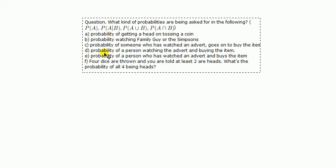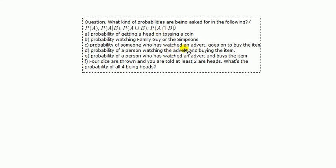D, probability of a person watching the advert and buying the item. Okay, two events, watch the advert, second, buy the item. Here, you've got the word and connecting the two, we're not told prior information, so it's got to be probability of A and B.